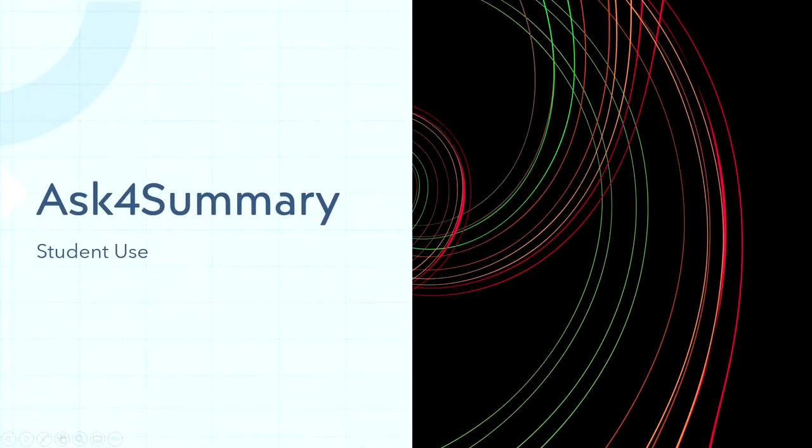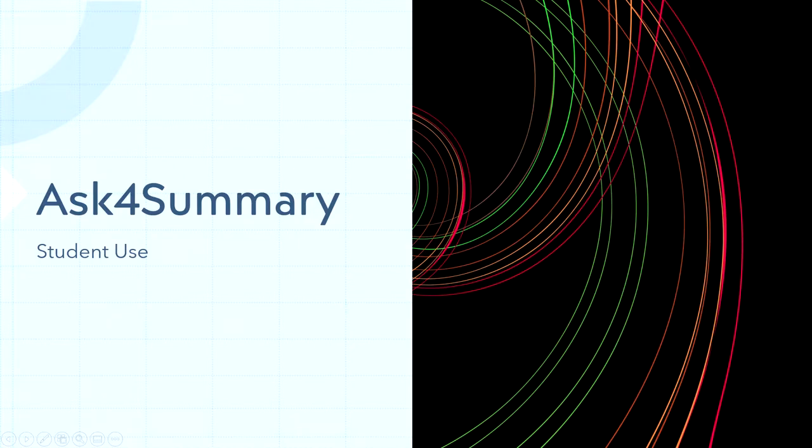Hello everyone, my name is Mohamed and I am the lead maintainer and developer for the Ask4Summary Moodle plugin. In this video I'll be showing you how to use Ask4Summary, some of its features, and how to ask a question.